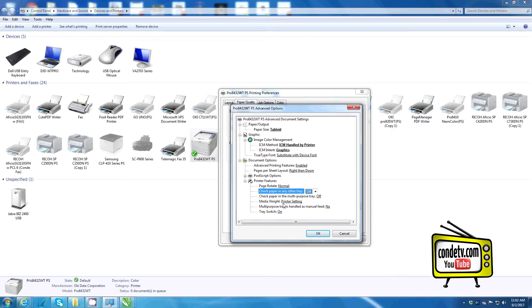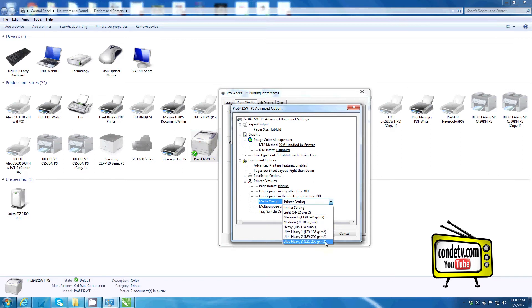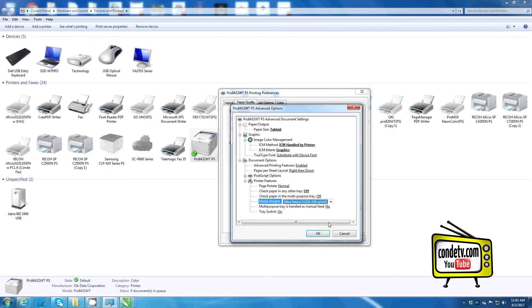Under media weight, we want to change from printer setting to ultra heavy 3 if I'm working with Forever Low Temp Laser Dark.